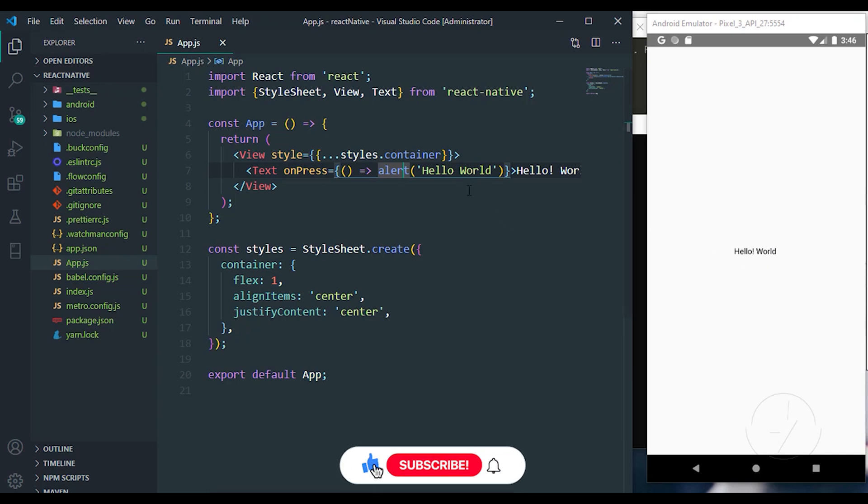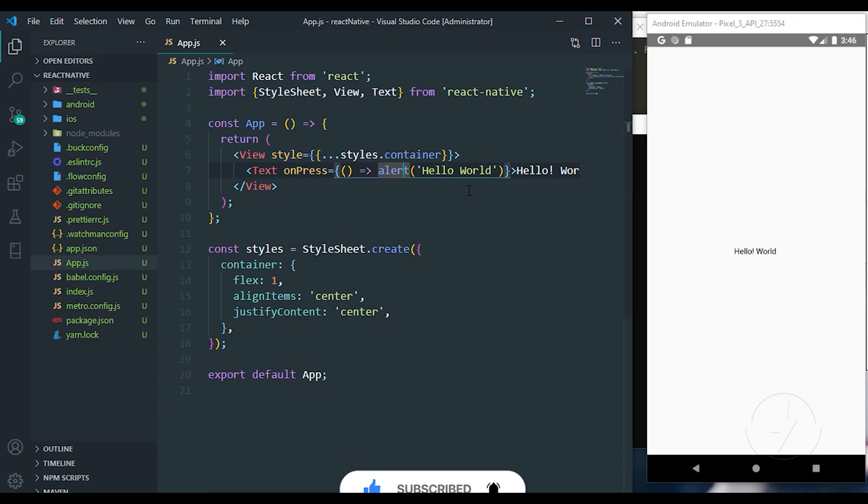That's how we can set up a simple React Native application. If you really enjoyed the video, please make sure you hit the like button and also the subscribe button. See you on my next video.